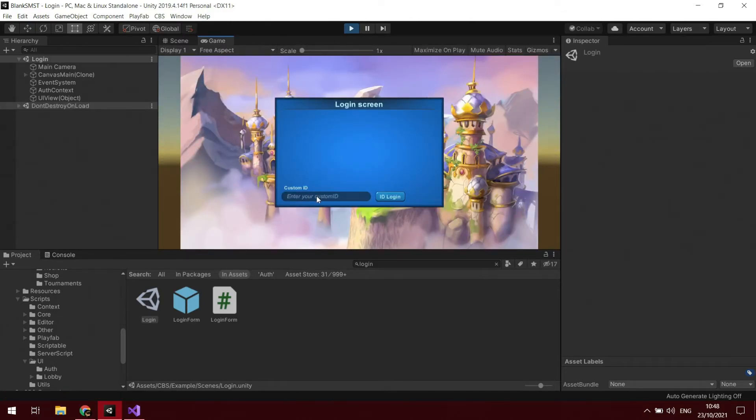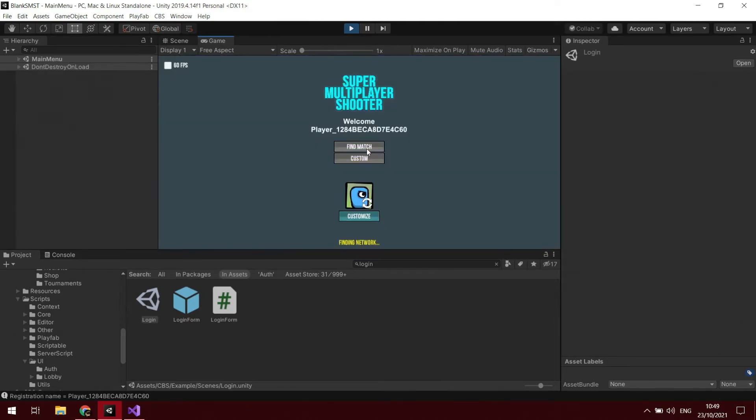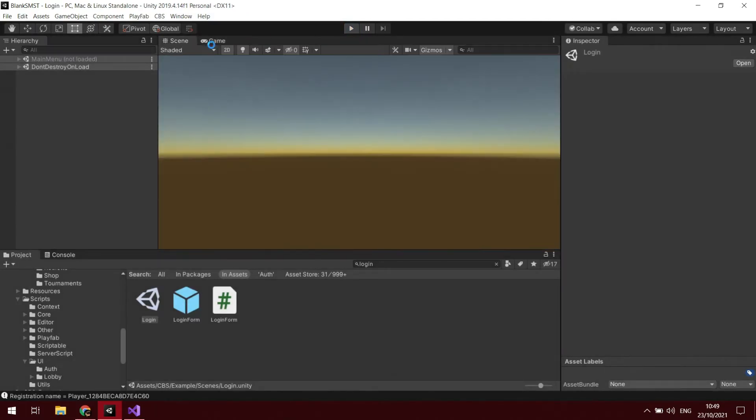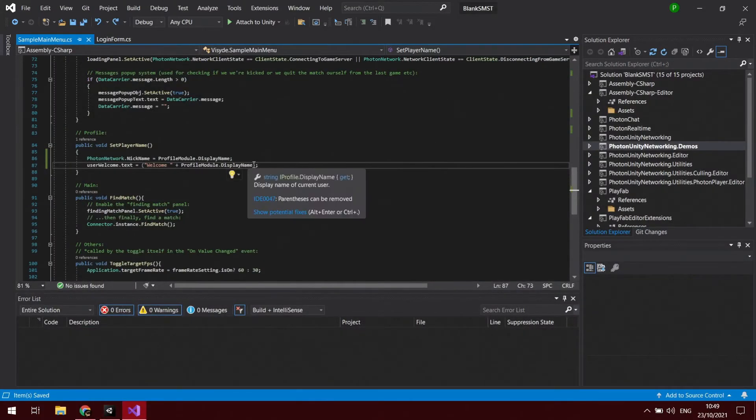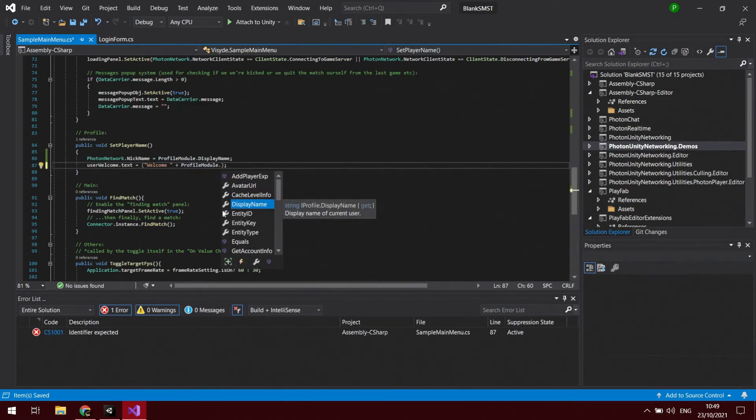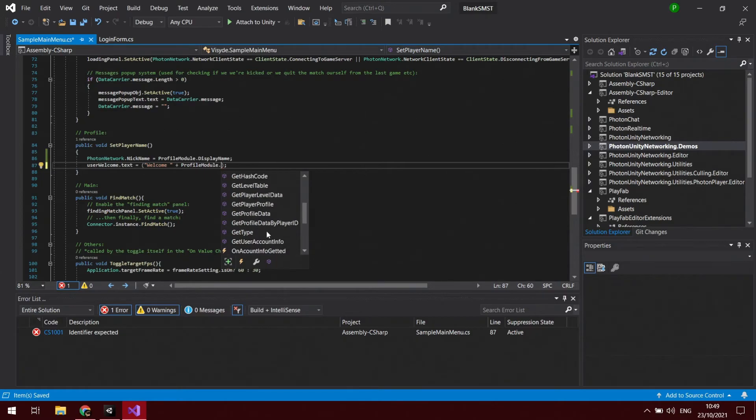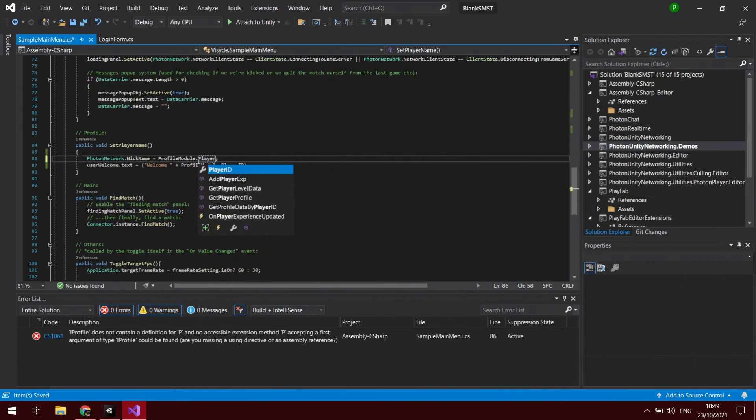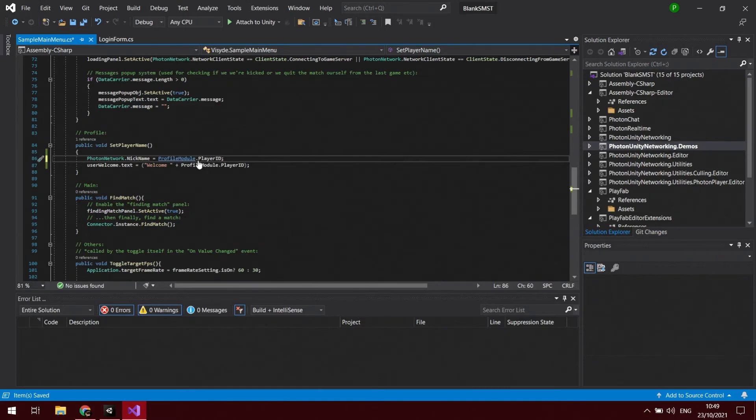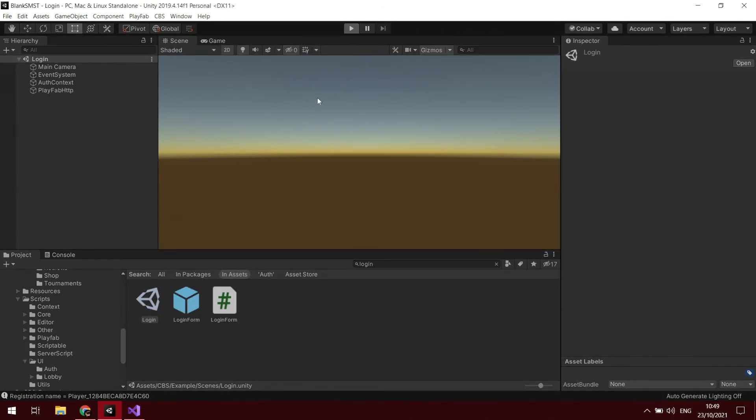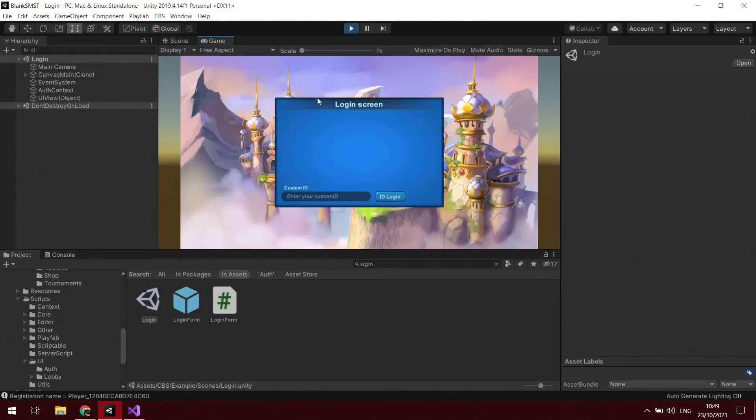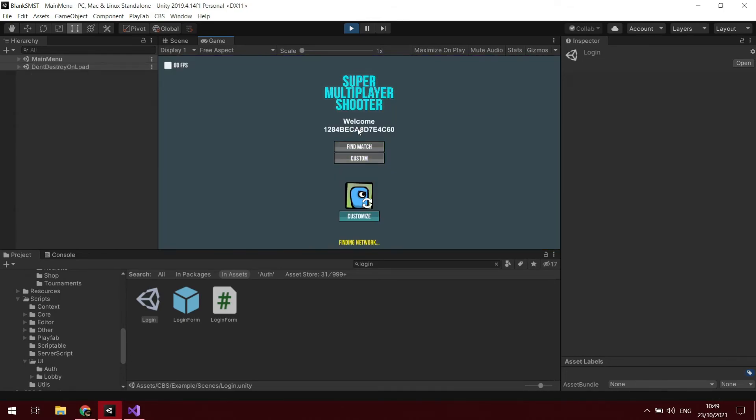So we're going to enter our custom ID, login. And I think it's getting it from, it's not updating it, so it might not be display name. What other options did we have? Player ID maybe. So we'll try this. So we'll get you back in the login, I'm just going to try the login scene. And it's not done it.